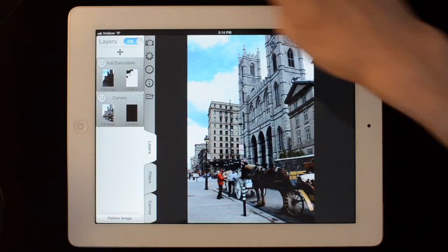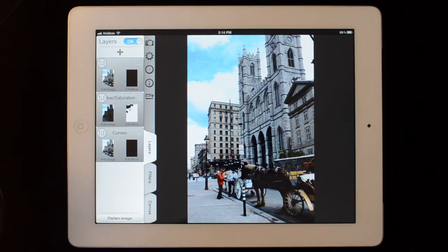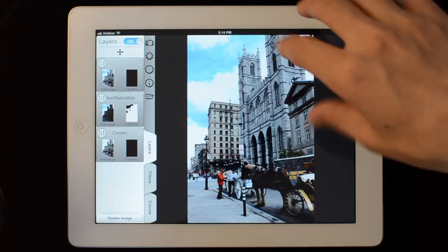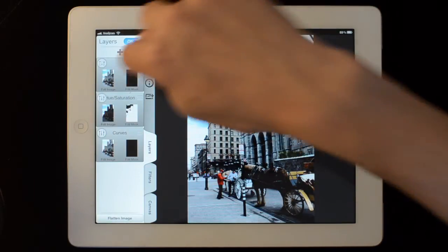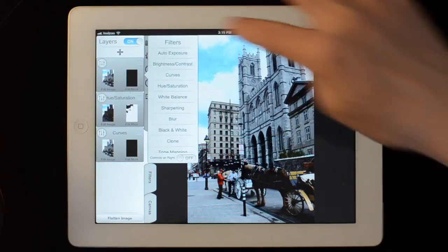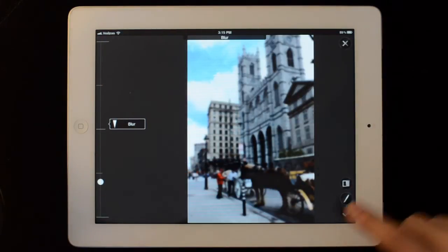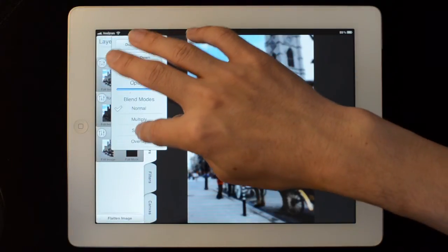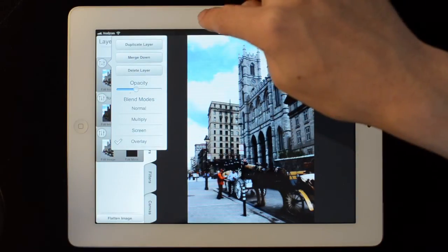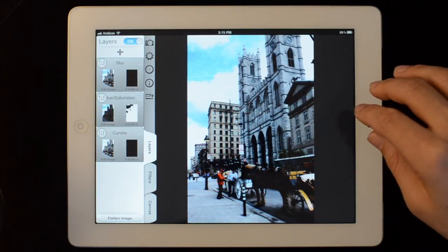If I hit this plus button here, it will add a new layer. That new layer won't be blank — what it will do is take the flattened image and make that the contents of the new layer. So I can do something like blur the layer and make an overlay, then reduce the opacity of that.